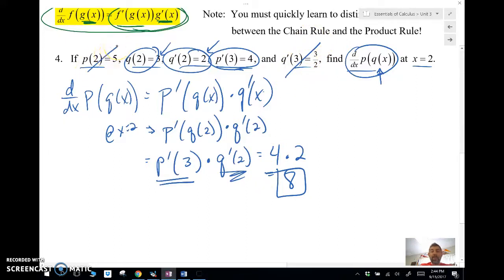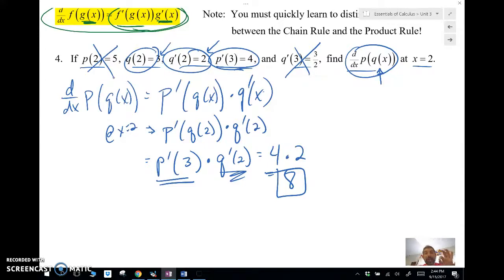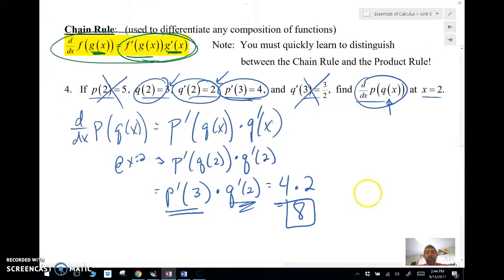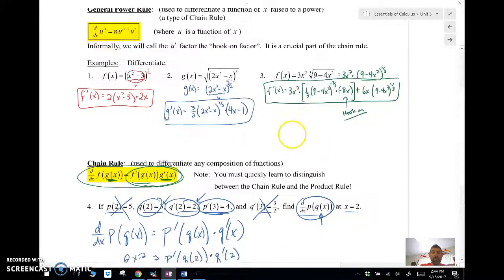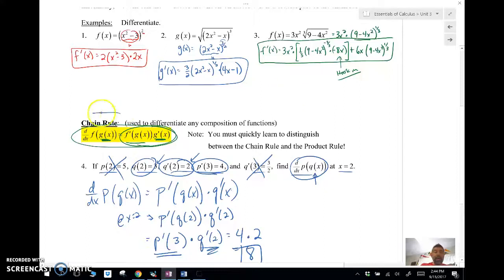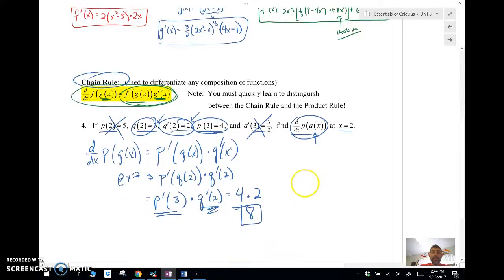Alright guys, there we go — the general power rule, which is a type of chain rule, and then the chain rule itself used to differentiate composite functions. Good luck, we'll see you soon.